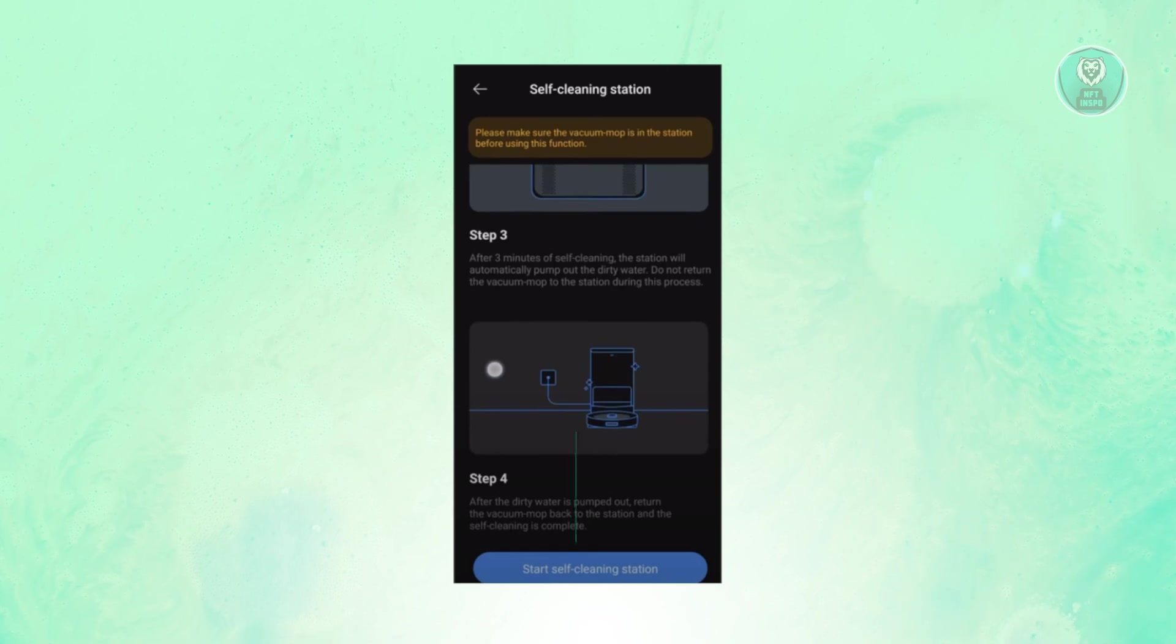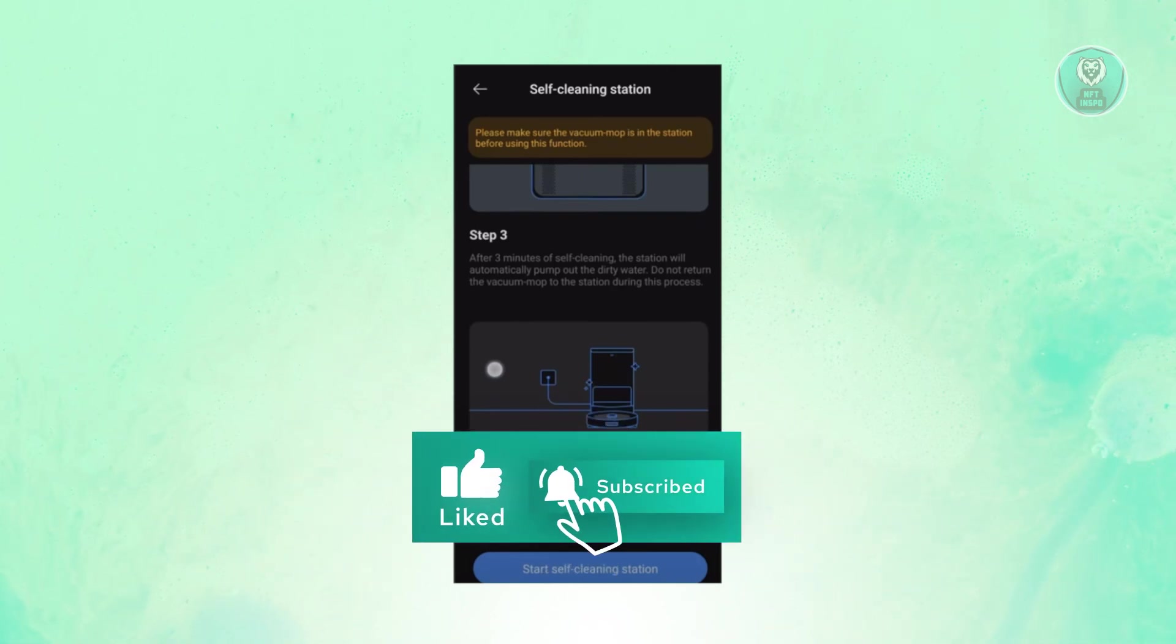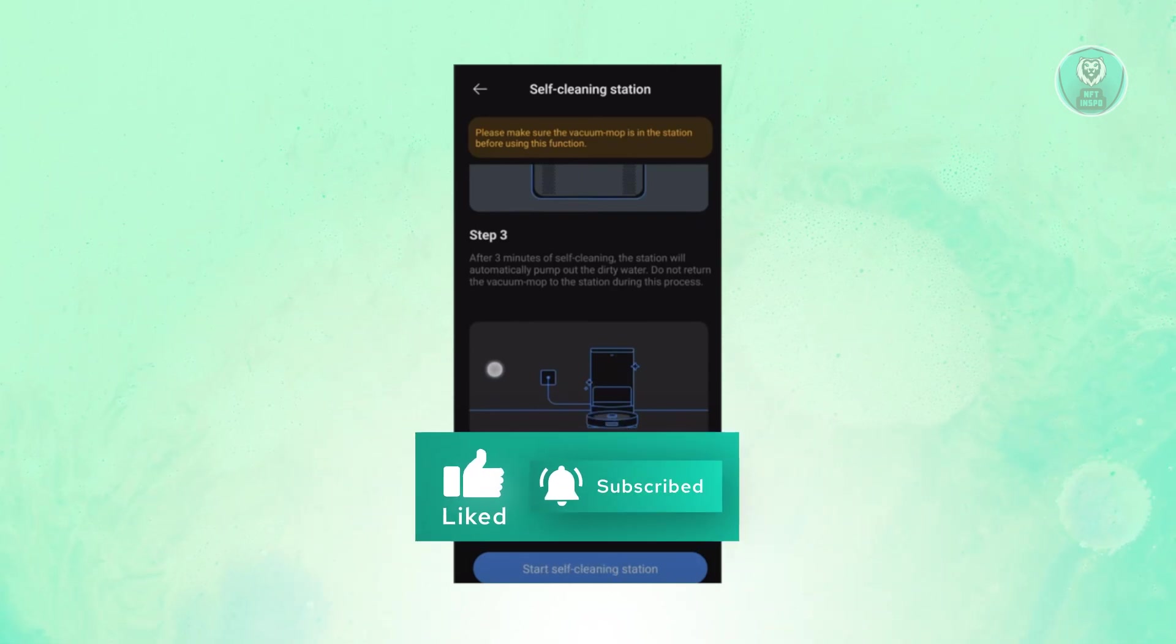So in this case, that's about it. Hopefully this video was able to help you. Like and subscribe to NFT Inspo. Thank you for watching.